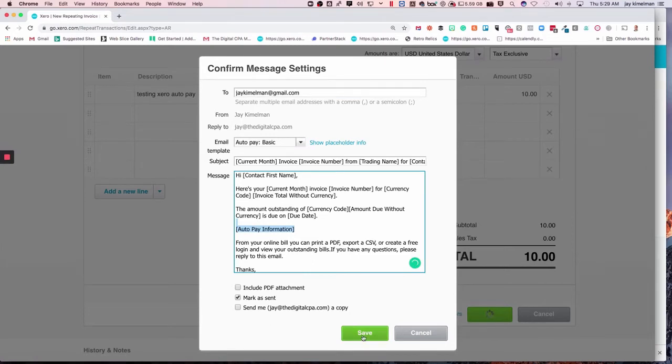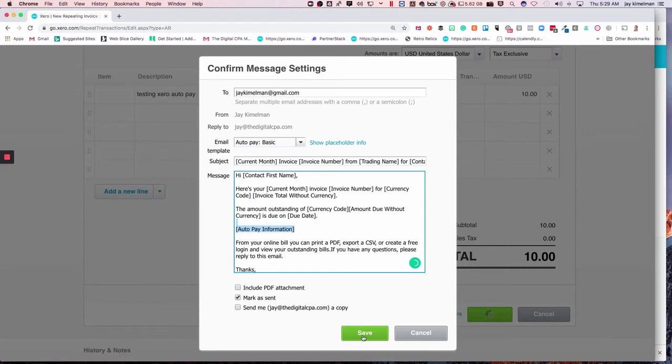Now this email is not going to go out for this because the invoice is dated today. It always needs to be dated in the future to be auto sent out through Xero. So that's one of those things you got to keep in mind.